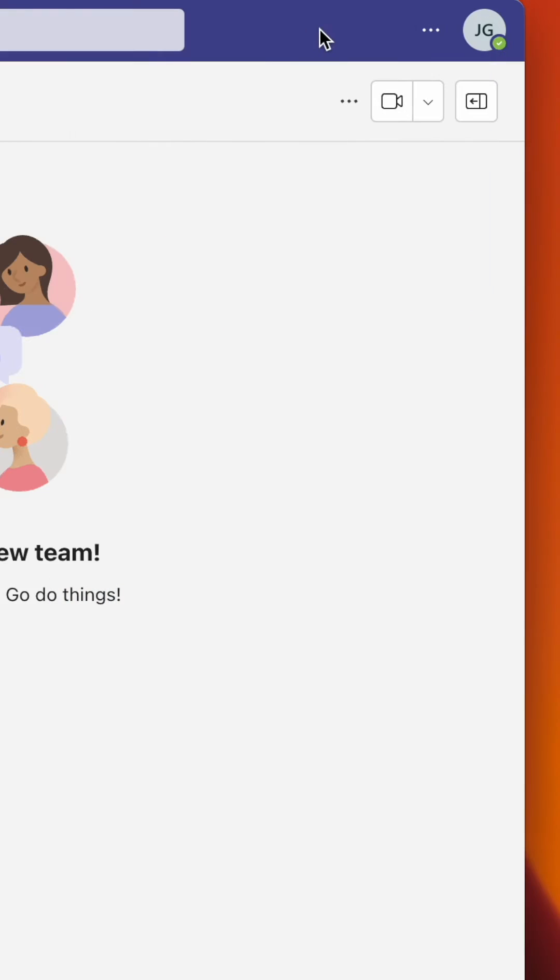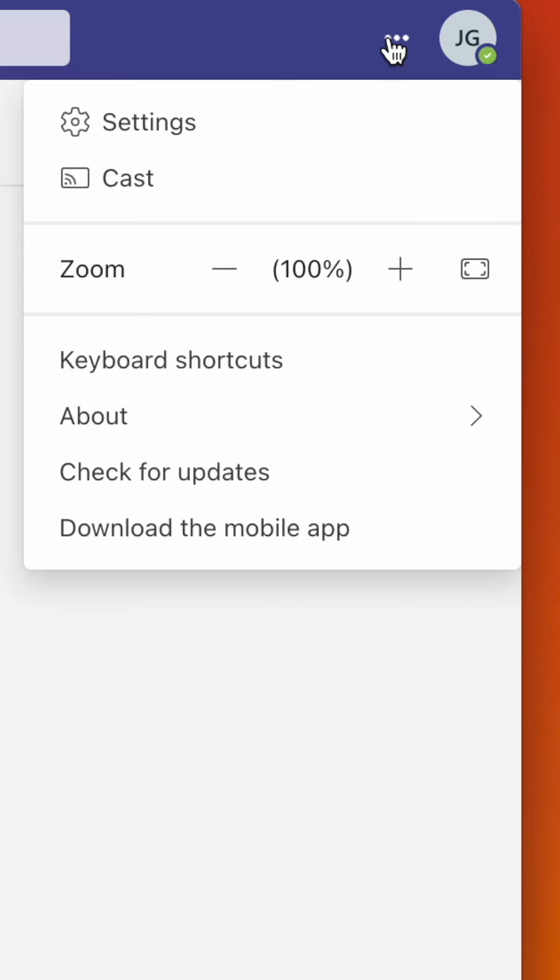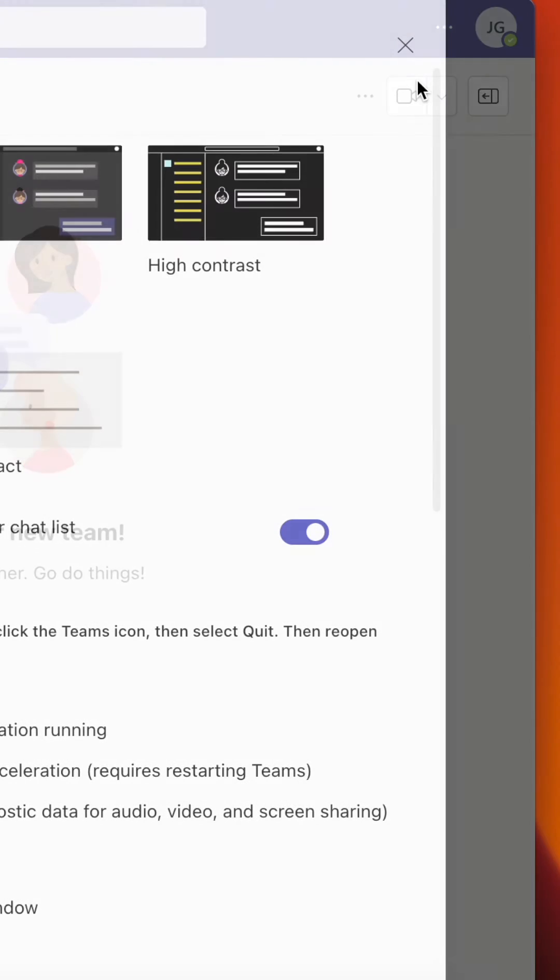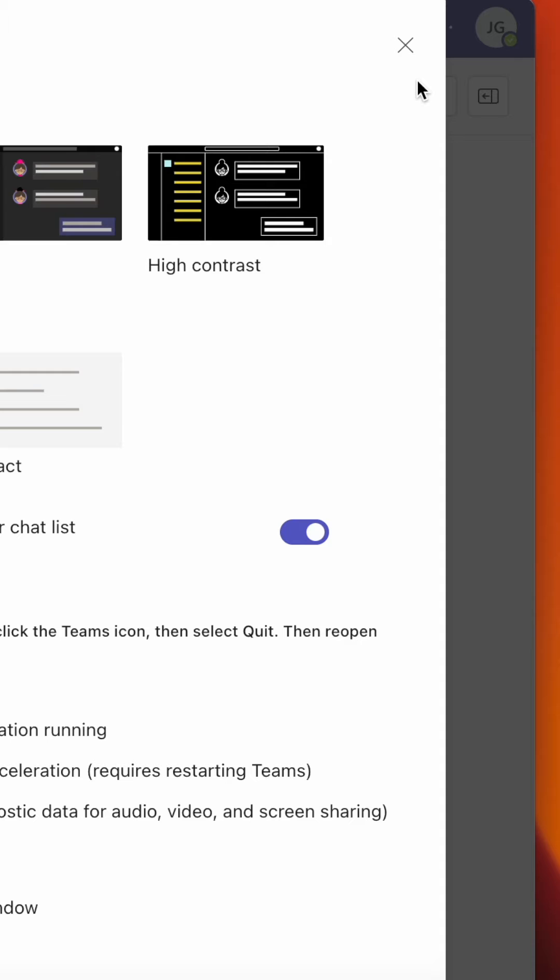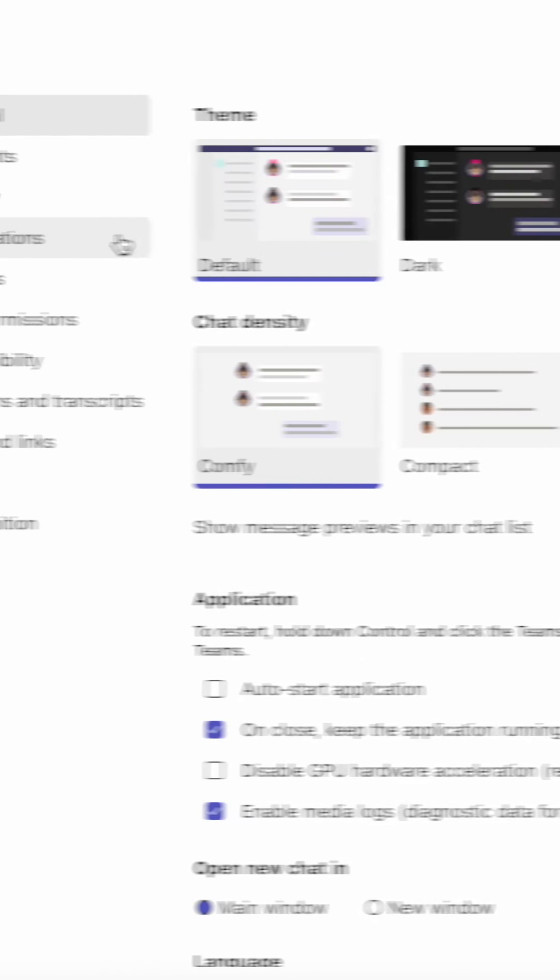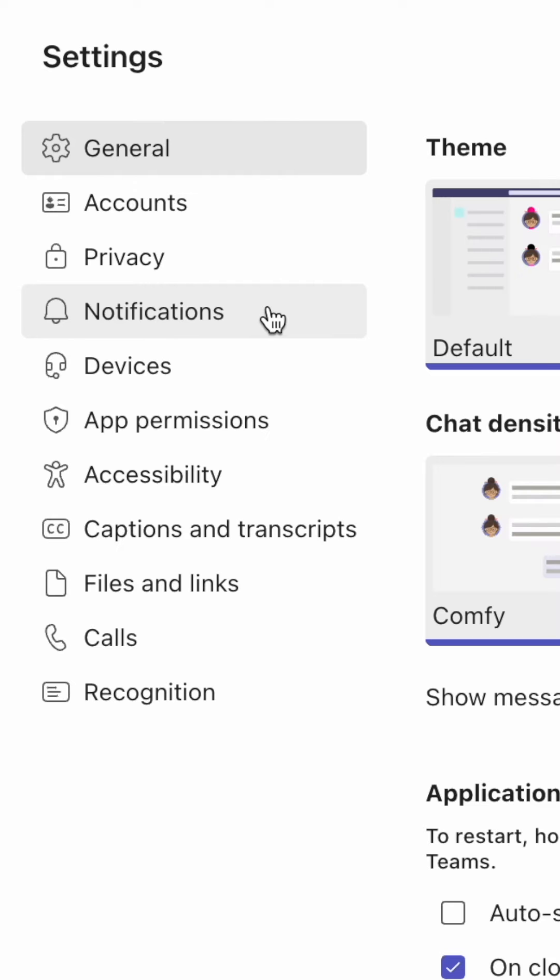In Classic Teams, hit the three dots in the top right. Then select Settings from the drop-down. In Settings, head across and click the Notifications tab.